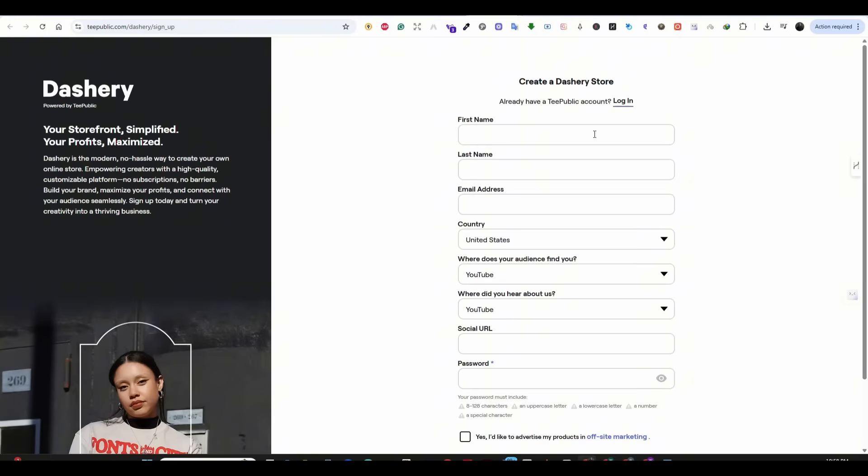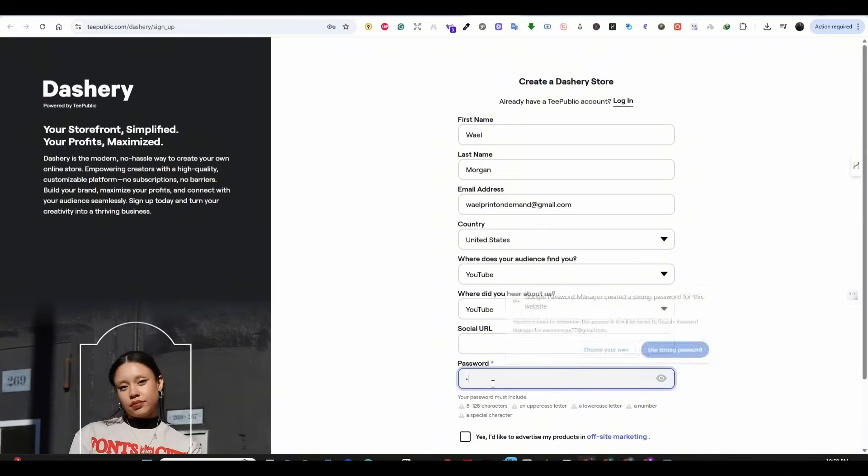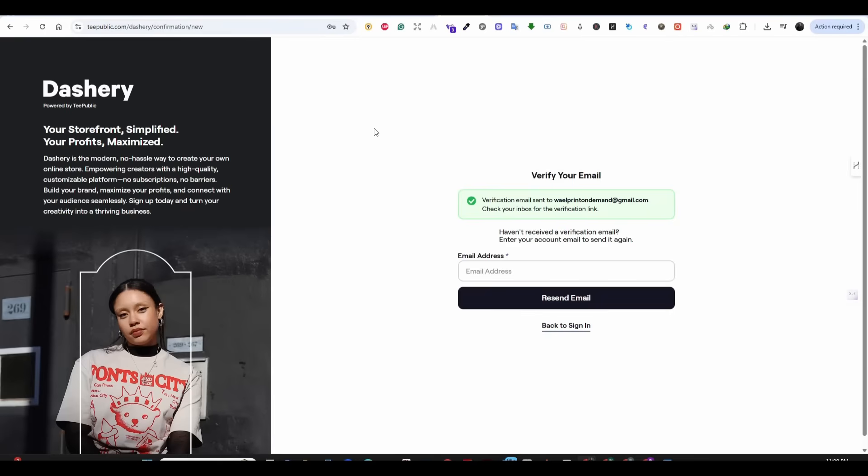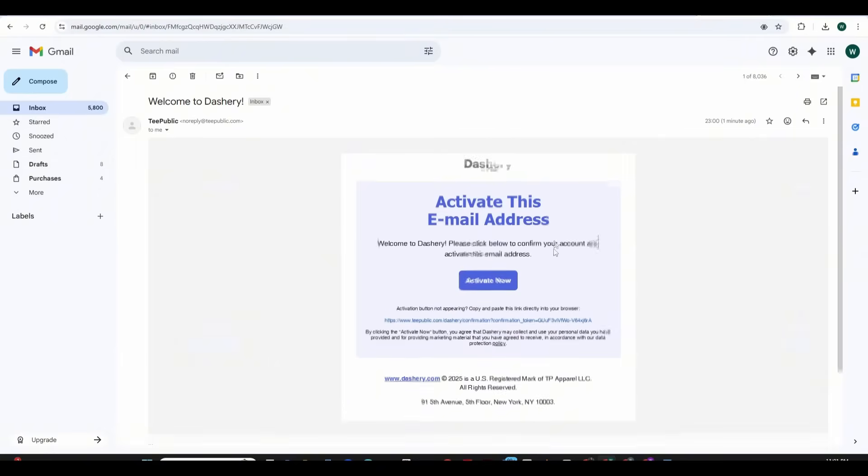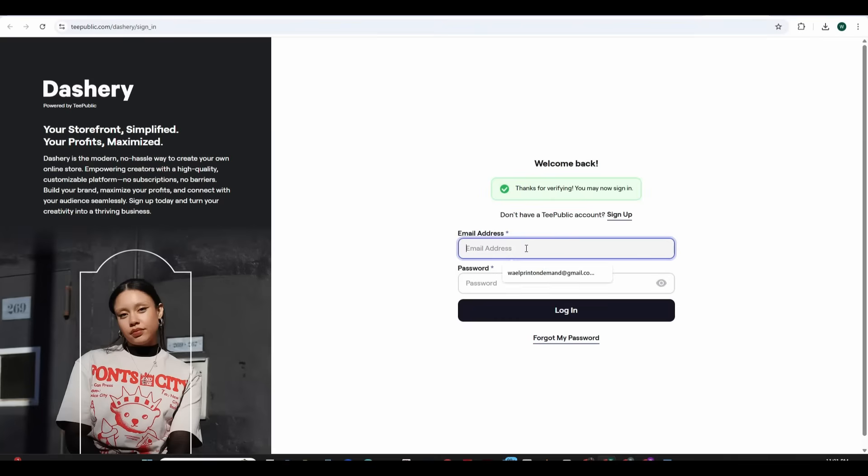Now you will have to enter your information to create an account on Dashri. Simply provide your name, email address, country, and social URL. Just a link to your Facebook, Instagram, or any social account you have. Choose your password and then press on create account. You will then be asked to verify your email. Just simply go to your email inbox and press on the activate now button using the email that was sent to you.